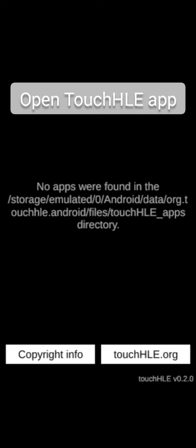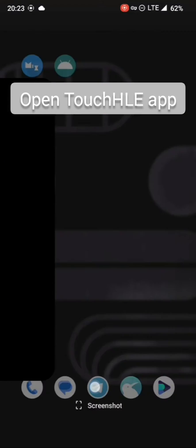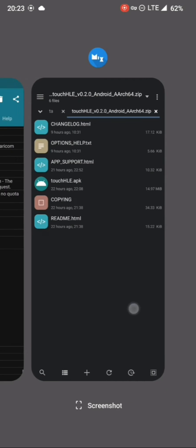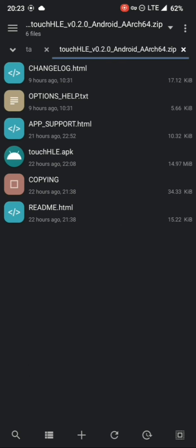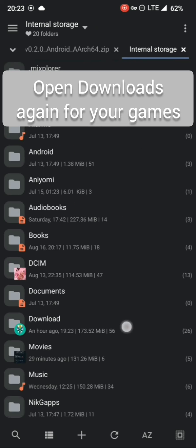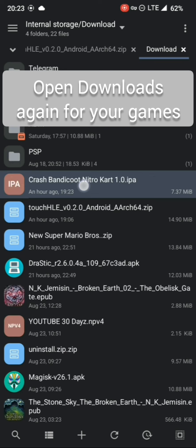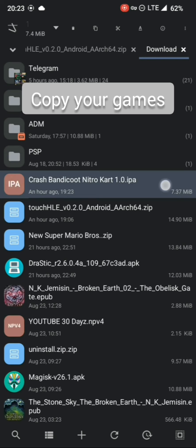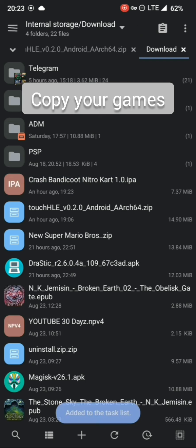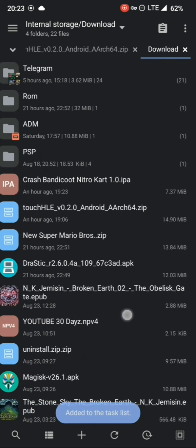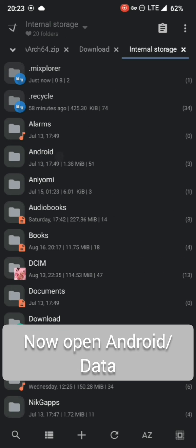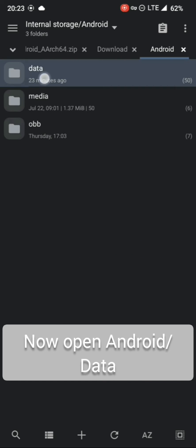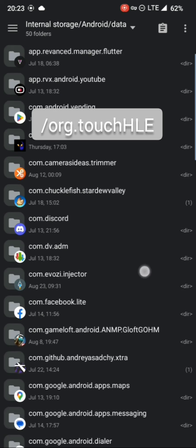Open the app — it will inform you that there are no games. Back in your file manager, copy the games from your Downloads folder, then navigate to Android/data and the app's folder. Open the files folder and paste the games.